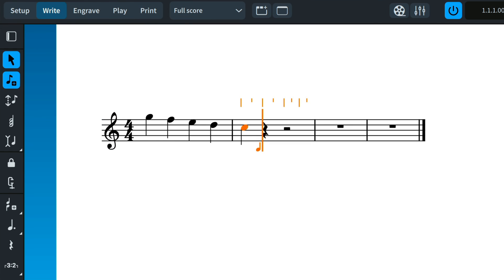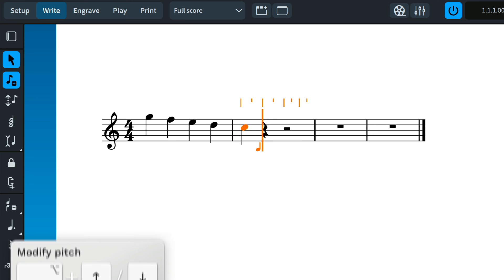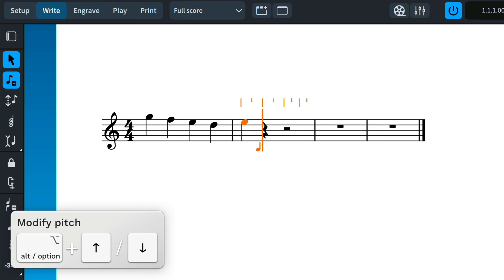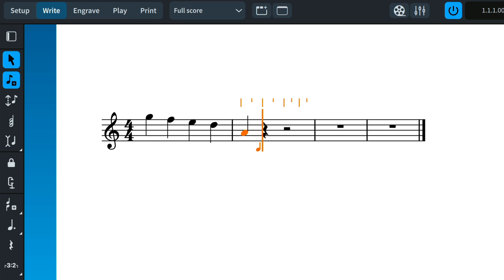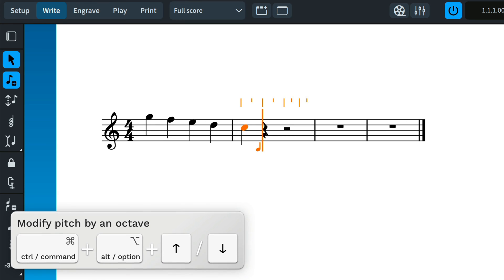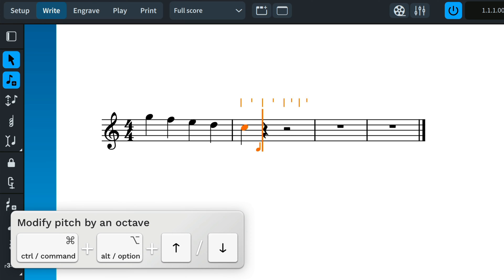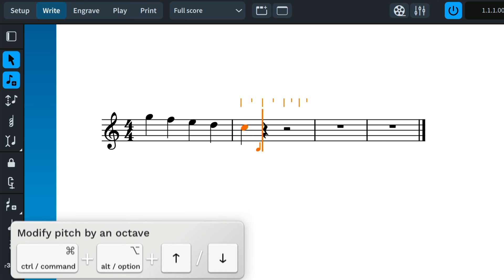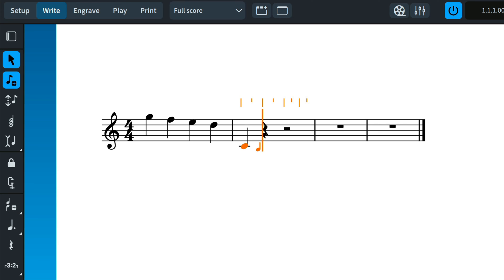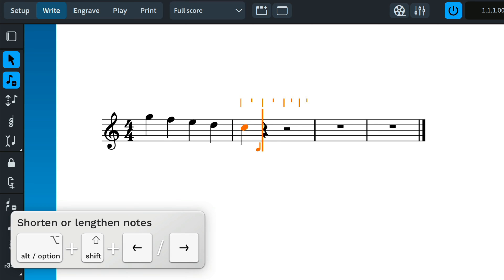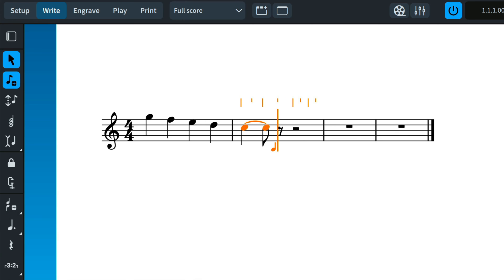You might notice that the most recently input note remains selected, and this means it's possible to modify its pitch and duration before inputting the next note. Press Alt plus the up or down arrow keys to change its pitch. Add Control, that's Command on Mac, to those commands to alter the pitch by an octave, and hold Shift and Alt and press the right or left arrow keys to lengthen or shorten the note duration by the amount of the rhythmic grid resolution. I'll cover editing pitch and duration fully in another video.